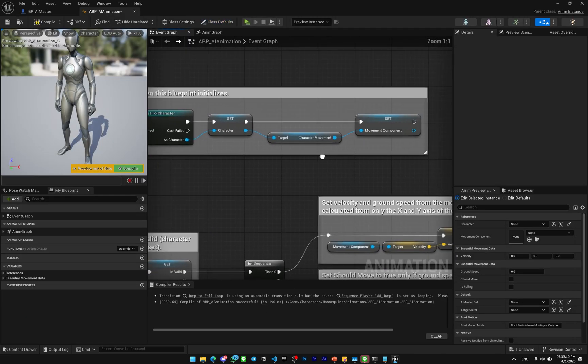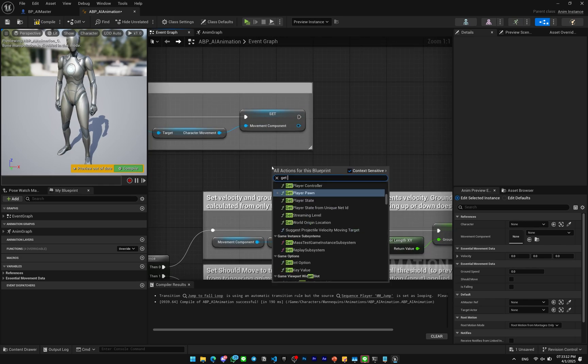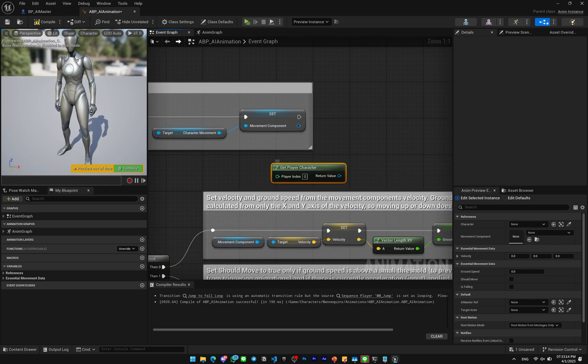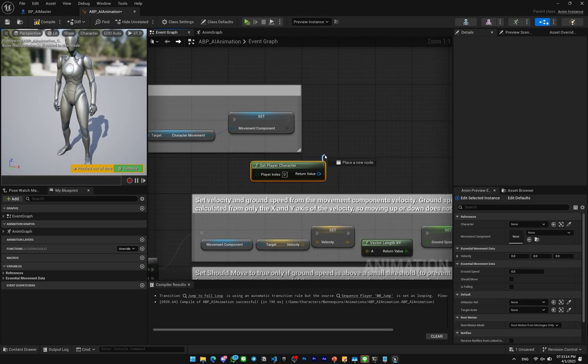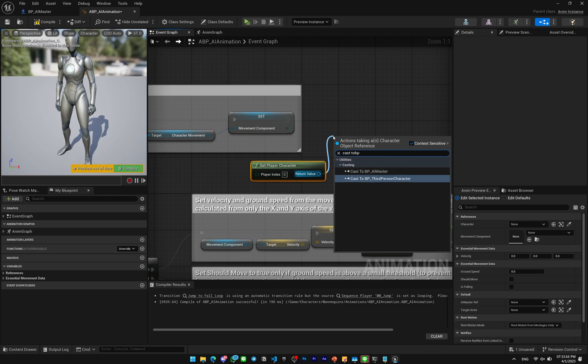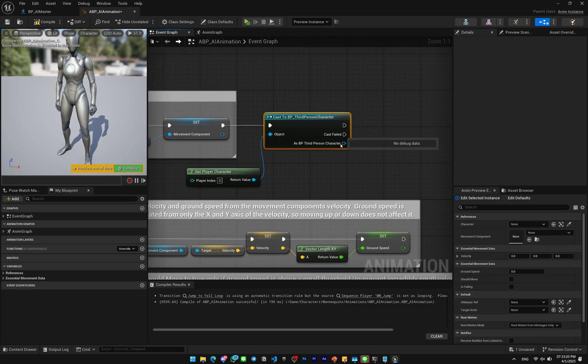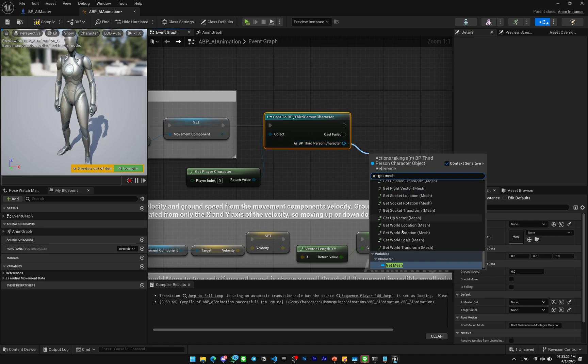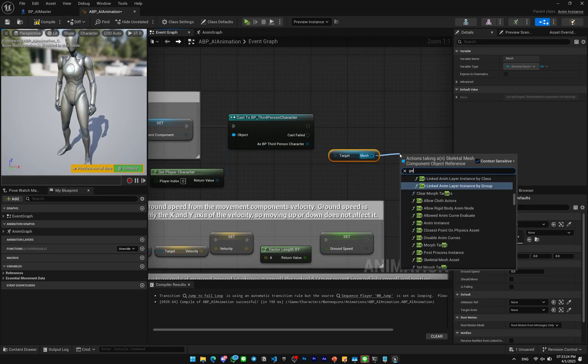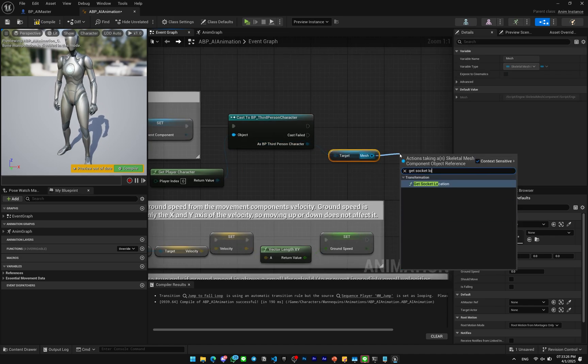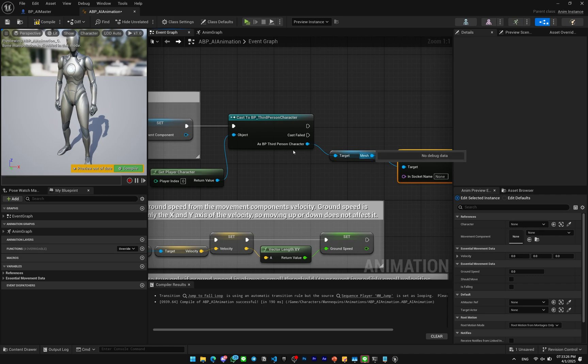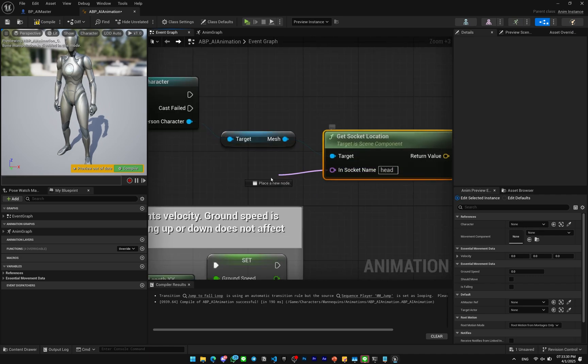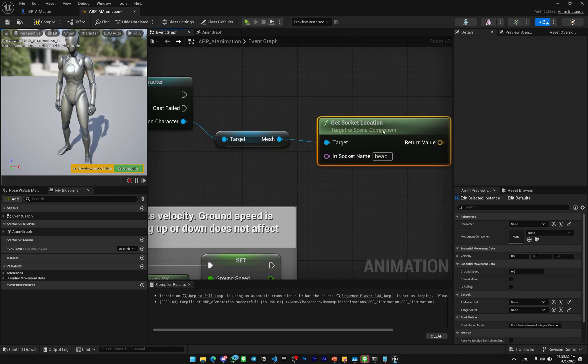On this one I'm gonna get the Player Character and then this gonna be Cast to BP Third Person Character. And you can Get Mesh, then gonna Get Socket Location. The socket name will be head, or you can promote this to a variable so you can change it later.